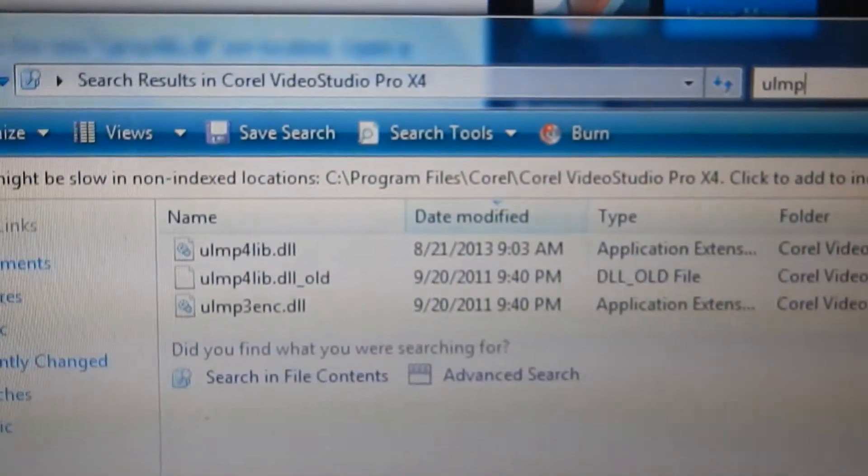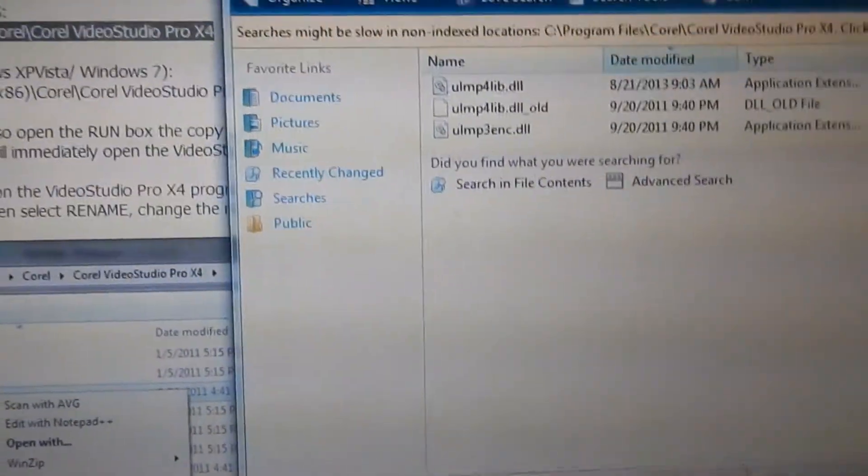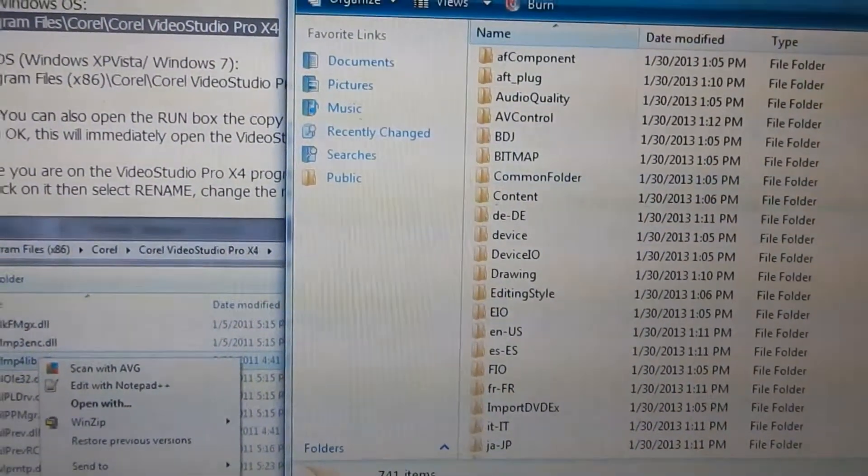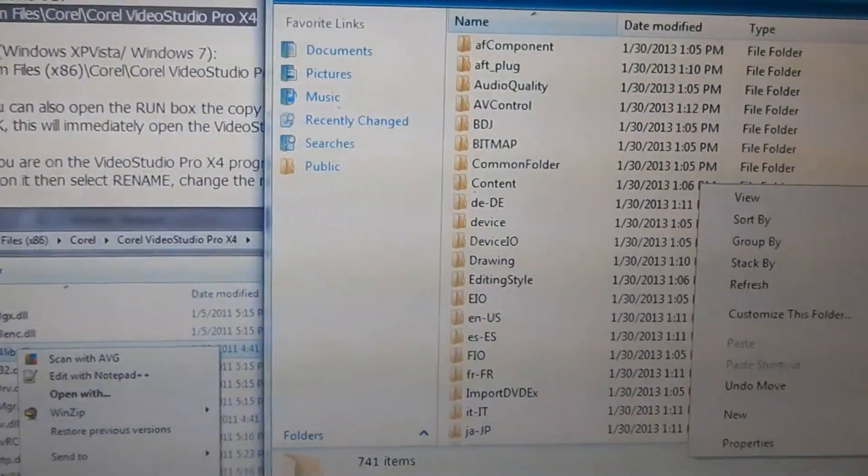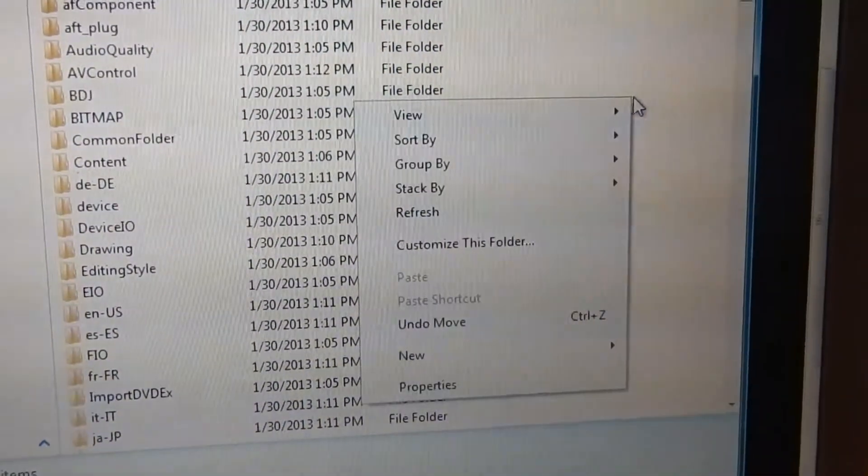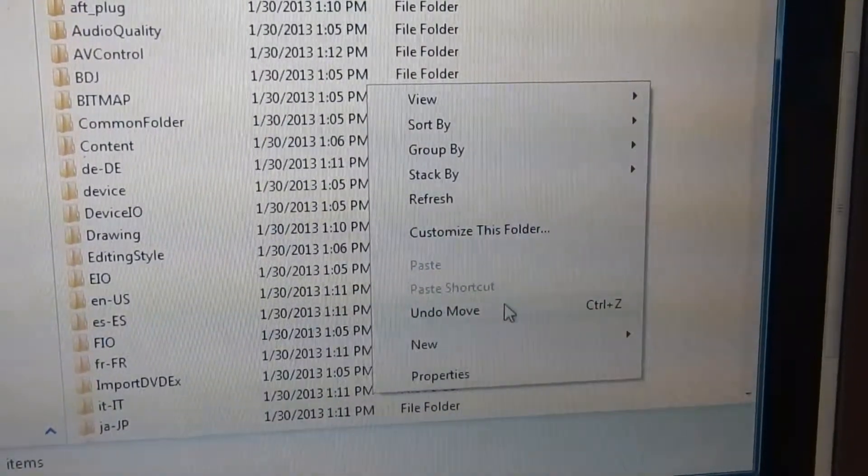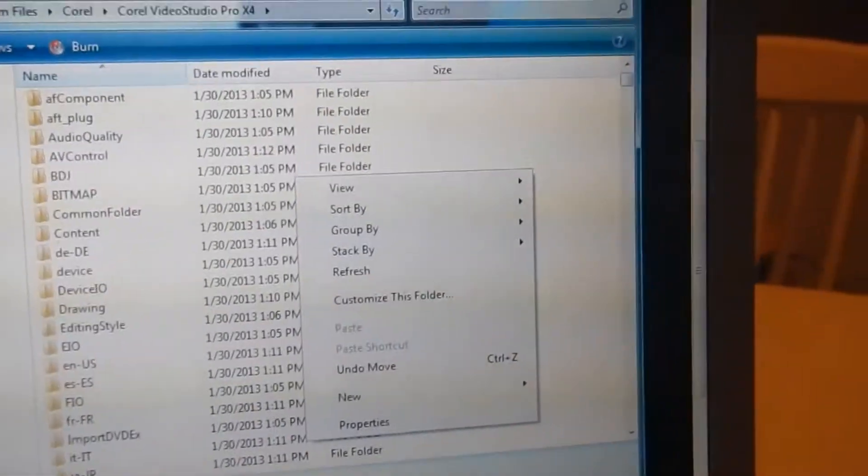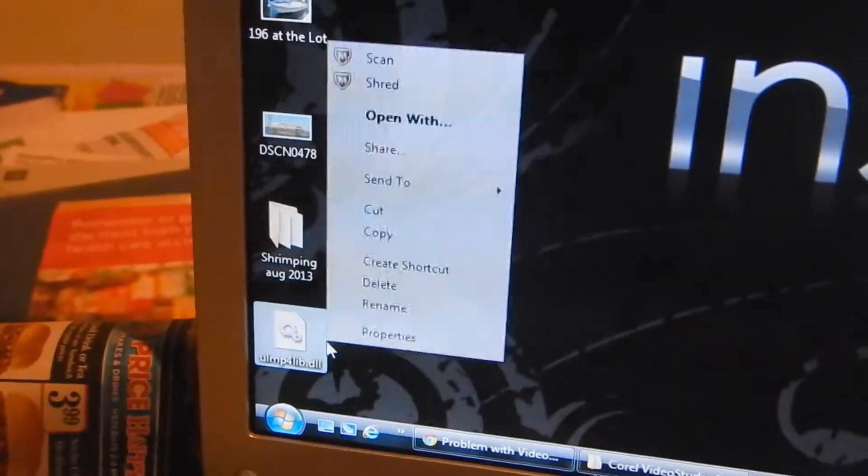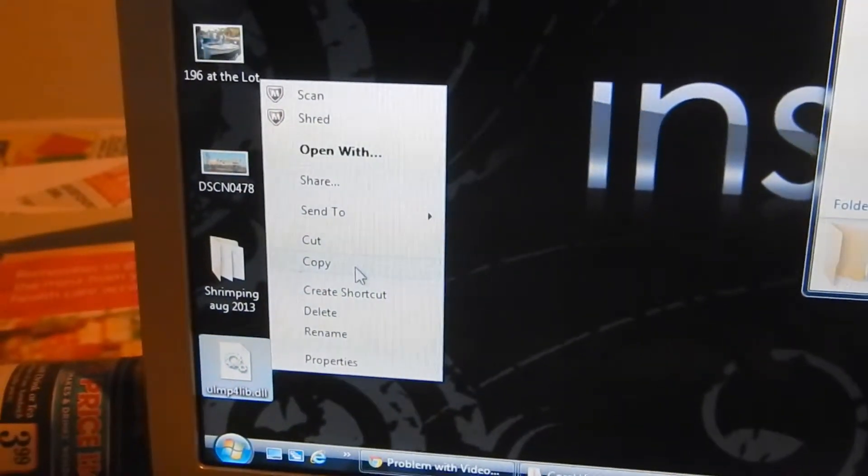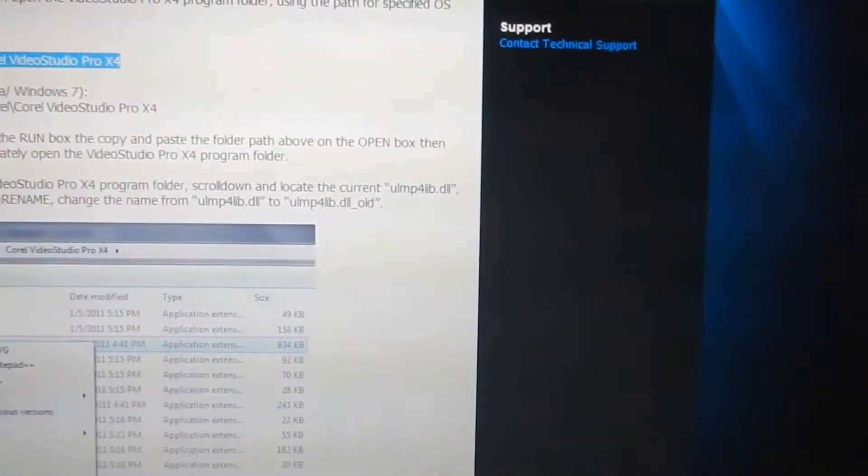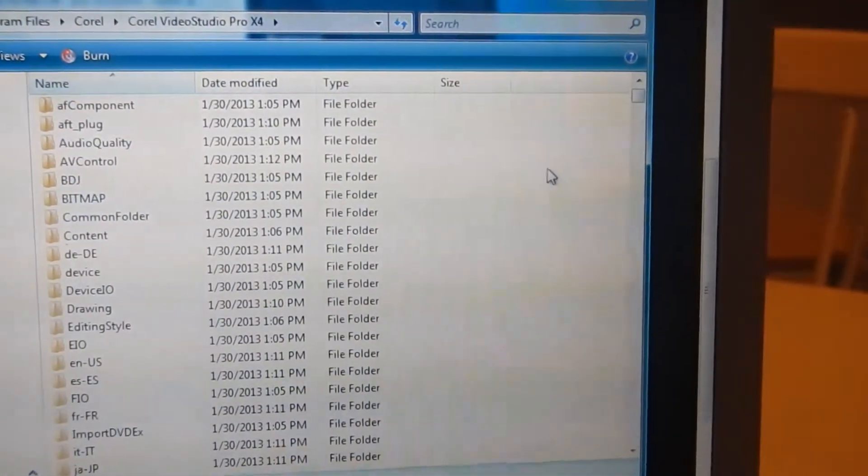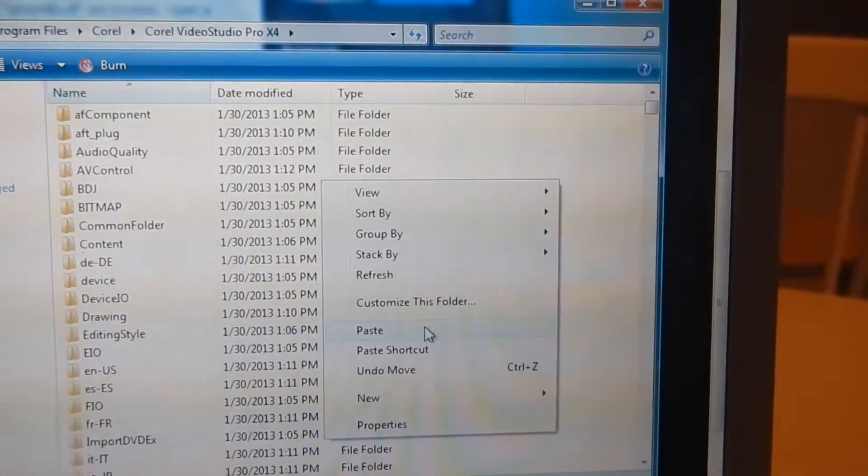Once I've changed it, I just go back anywhere in here. You just right click in some clean space. Oh, I didn't, I need to copy the file again. So I'm going to go over here, right click, copy, go back in my folder, right click, and paste it.